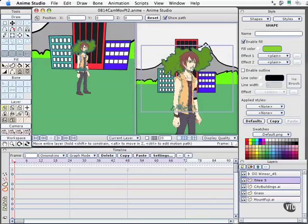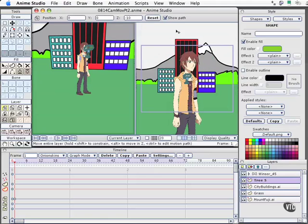We need to push the trees back in Z space as well. This is tree 5, so we'll give it a value of negative 10 — which is where the building used to be. It needs to be a little bit larger, so let's use keyboard shortcut 2 for the scale.